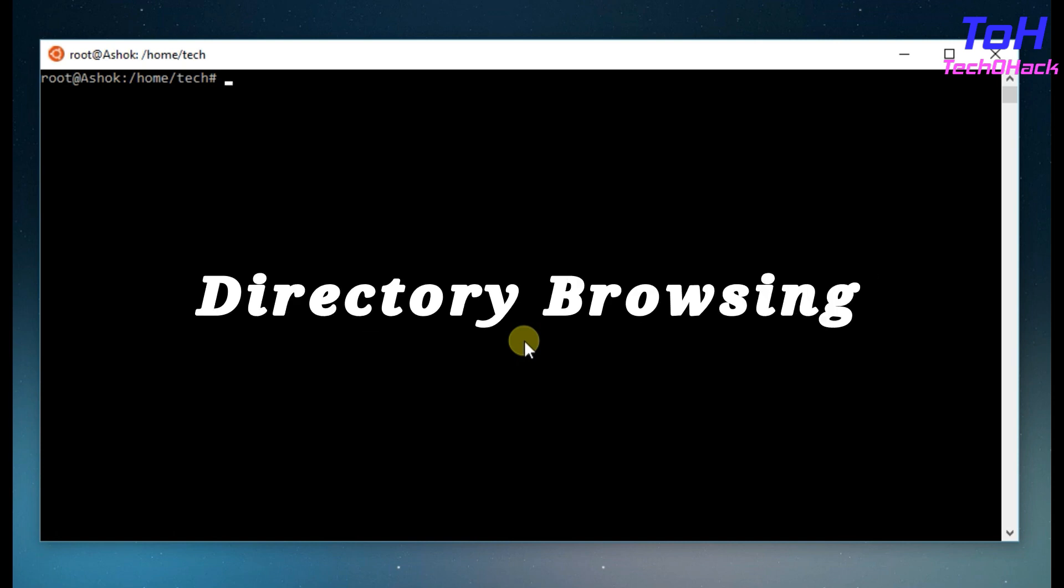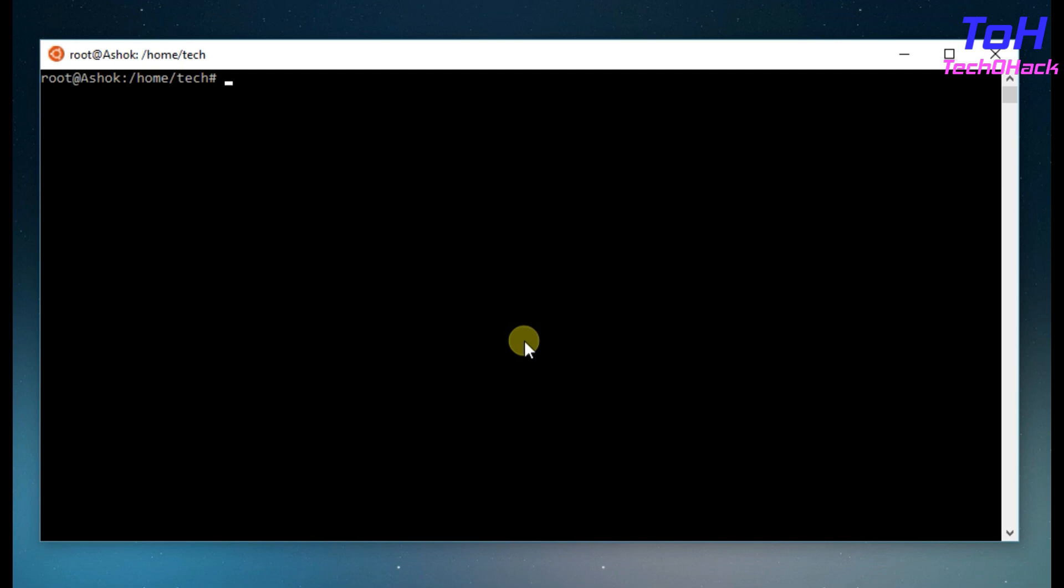But when it comes to directory browsing, it becomes a bit of a headache. For example, if you want to access a file somewhere in a directory and you don't know the proper path.